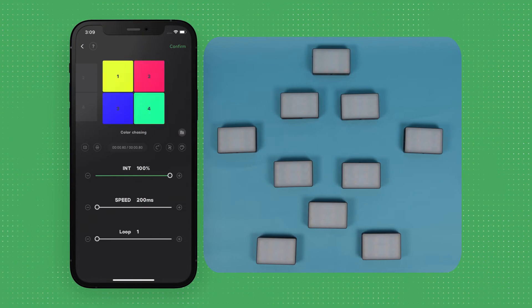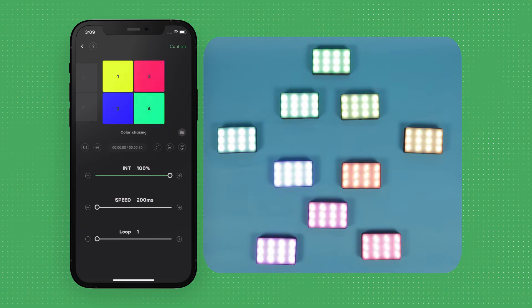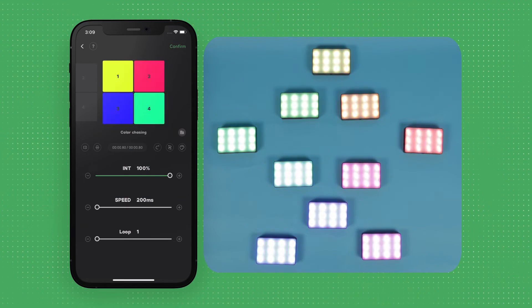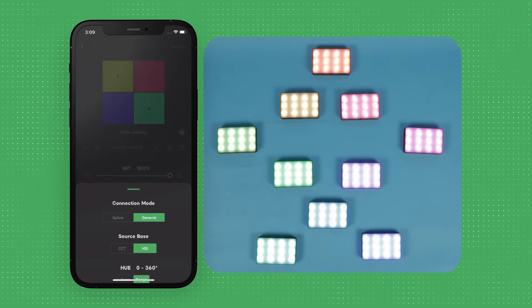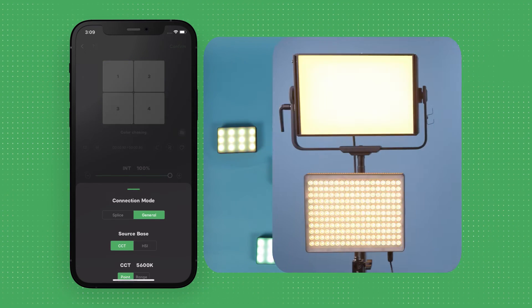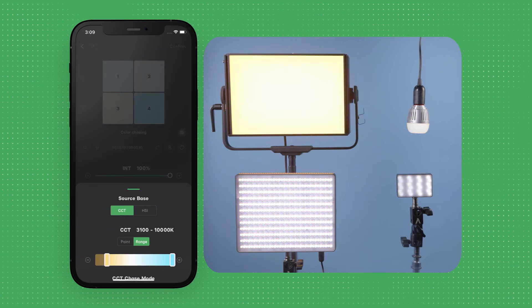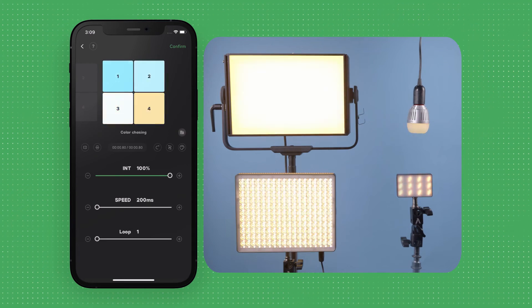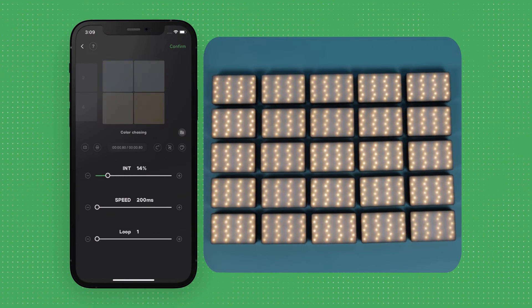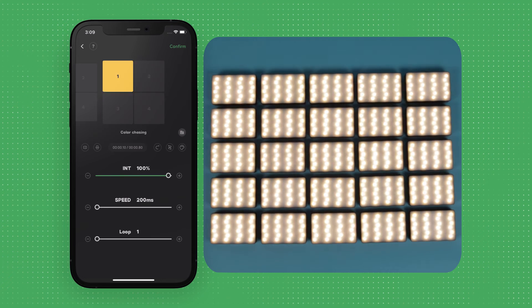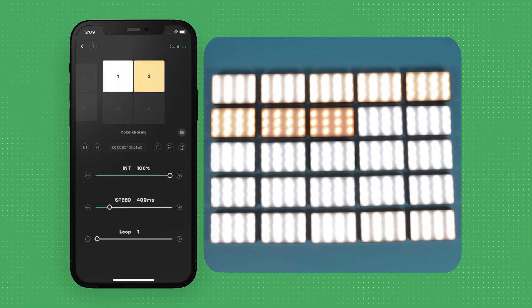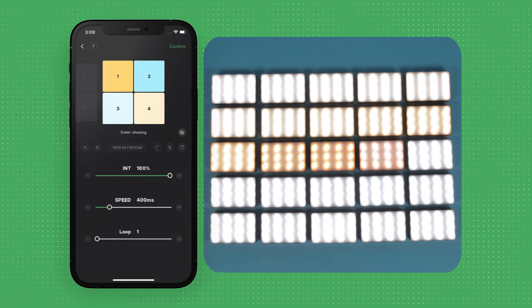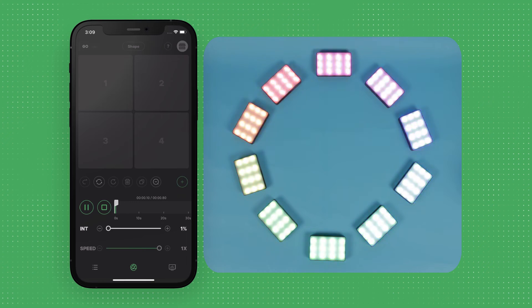In Color Chasing mode, each fixture will turn on, remain on, and continuously transition through the selected color or CCT range in order of their assigned position. You can adjust the intensity, the speed at which Magic Program triggers the next fixture, and how many times the cycle will loop.